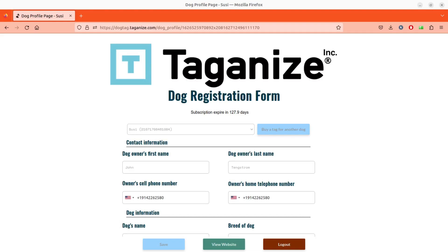Hello everyone, this is John from Tagonize. Today's tutorial will show you how easy it is to activate the community-aided Lost and Found feature built into Tagonize.